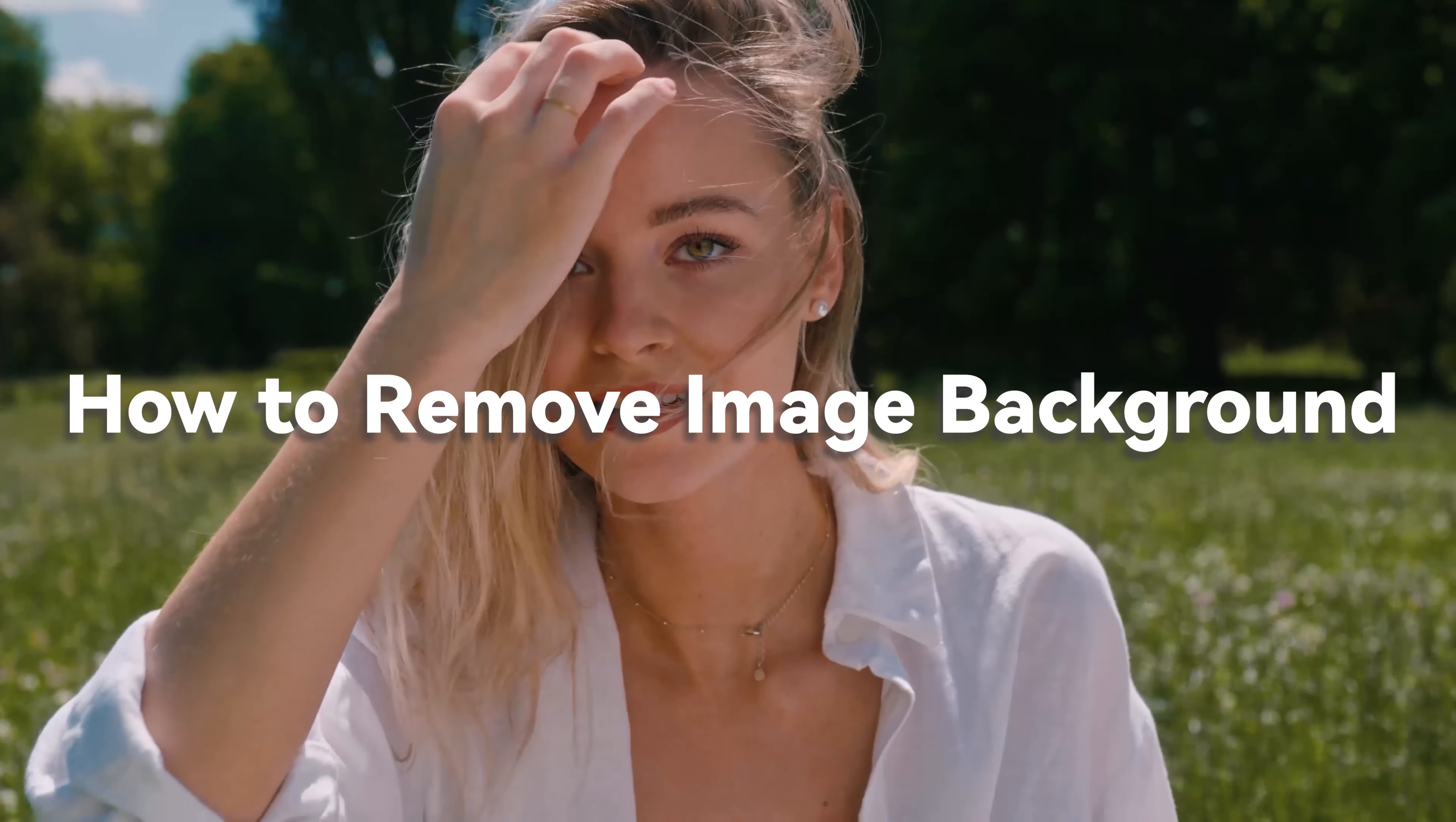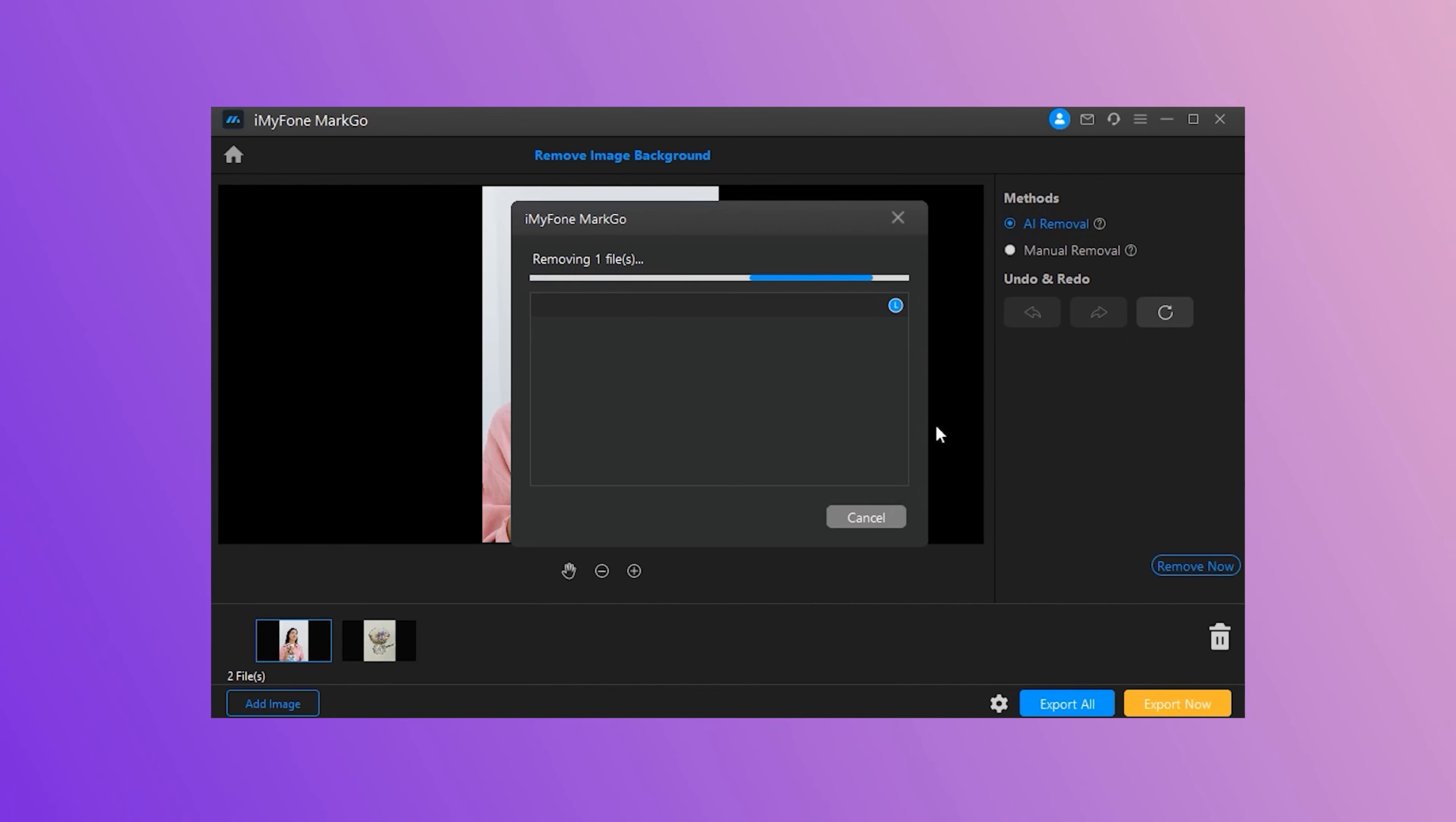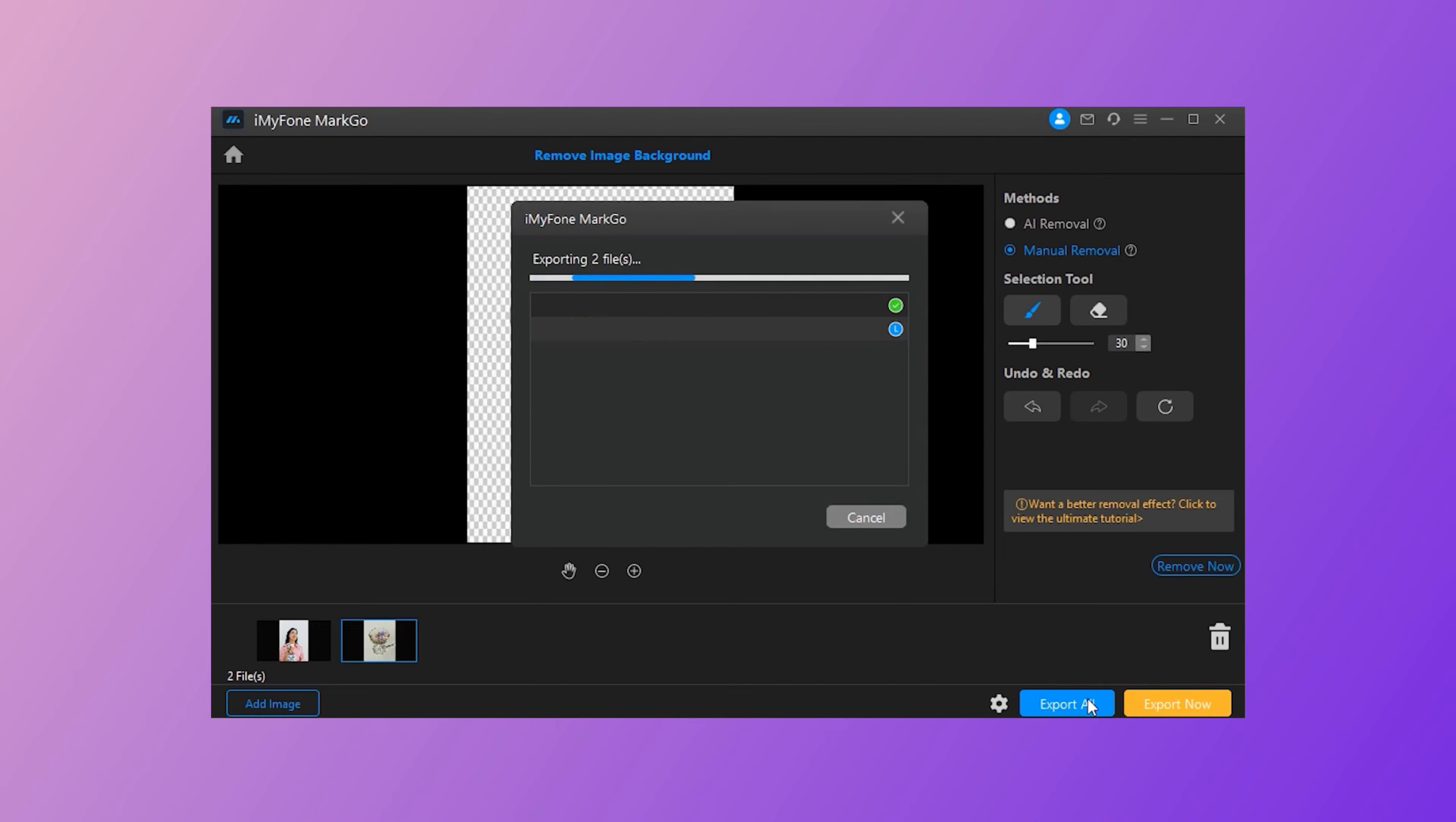Hi, welcome to iMyPhone channel. In previous videos, we have shown you how to remove watermark or background using iMyPhone MarkGo. In case you don't want to download the tool, in this video we will tell you how to remove the background from an image with one click using the online tool, TopMediai BG Eraser Online.